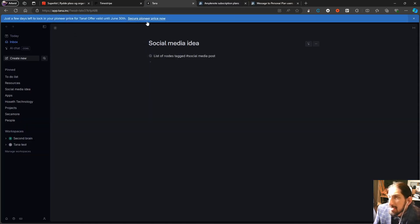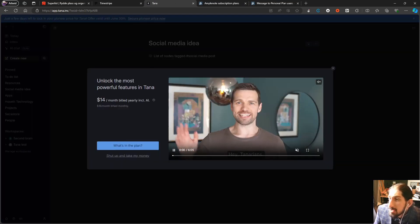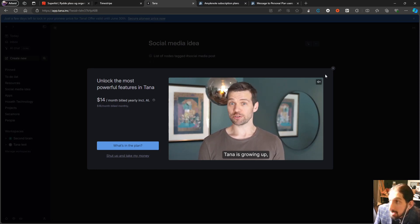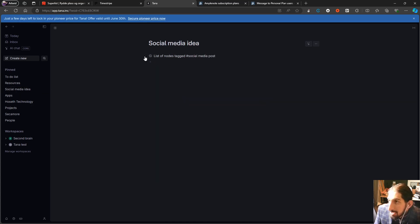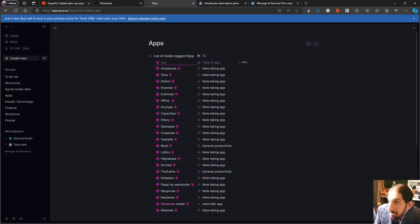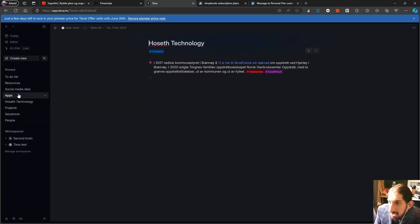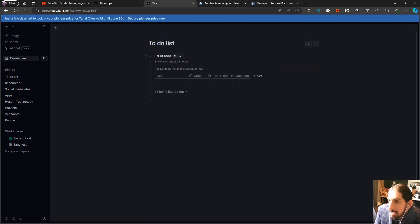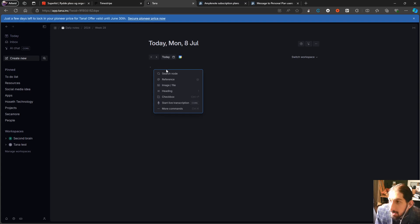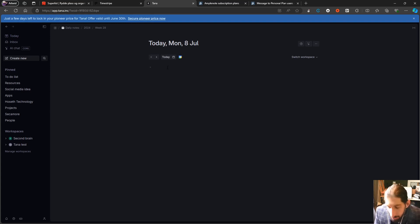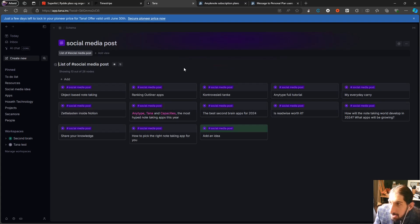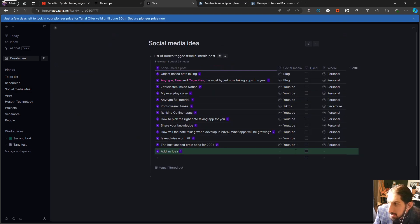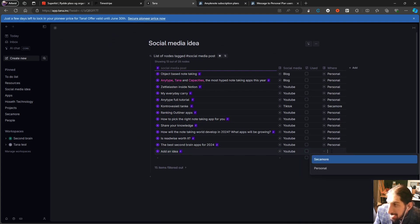The next application is probably the priciest one — $14 per month billed annually or $18 billed monthly. This is an outliner application called Tana. You can have everything from tasks inside of databases to different notes. My social media ideas are in here, a list of all the applications I've played around with, all of my projects. I can add an idea, tag it as a social media post, and it appears in my social media ideas section with custom properties.